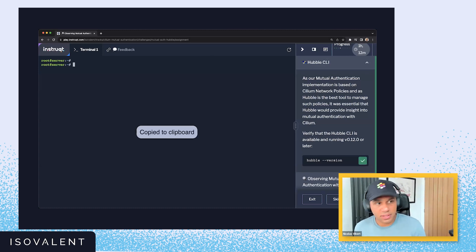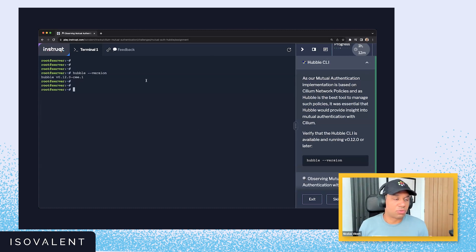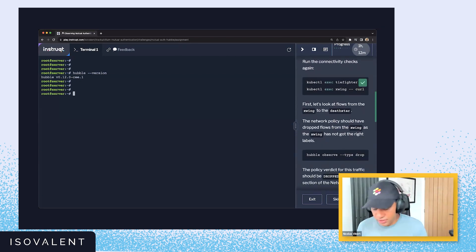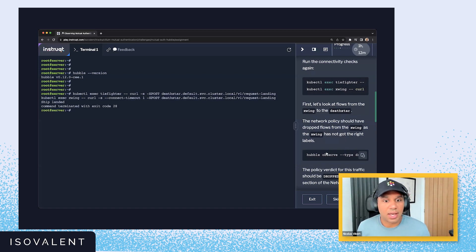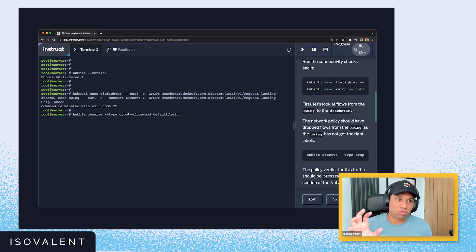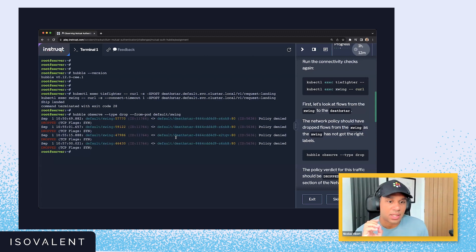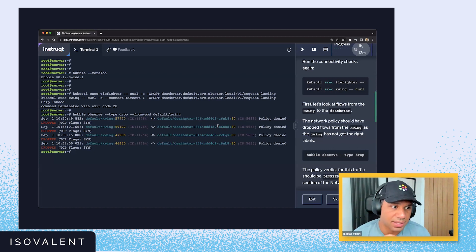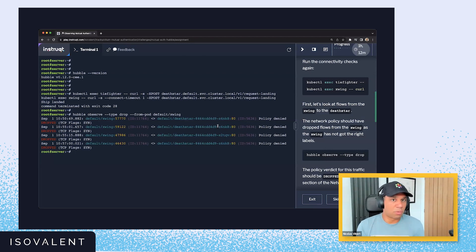Let's verify that we are running the right version of Hubble — we're running version 0.12, which supports mutual authentication. We're going to run the same connectivity checks and use Hubble observe to look for traffic that has been dropped from a specific pod, which in our case is the X-wing. We can see that traffic from the X-wing has been dropped by the policy — that's not surprising. With our network policy, we can stop traffic from the X-wing from accessing the Death Star.